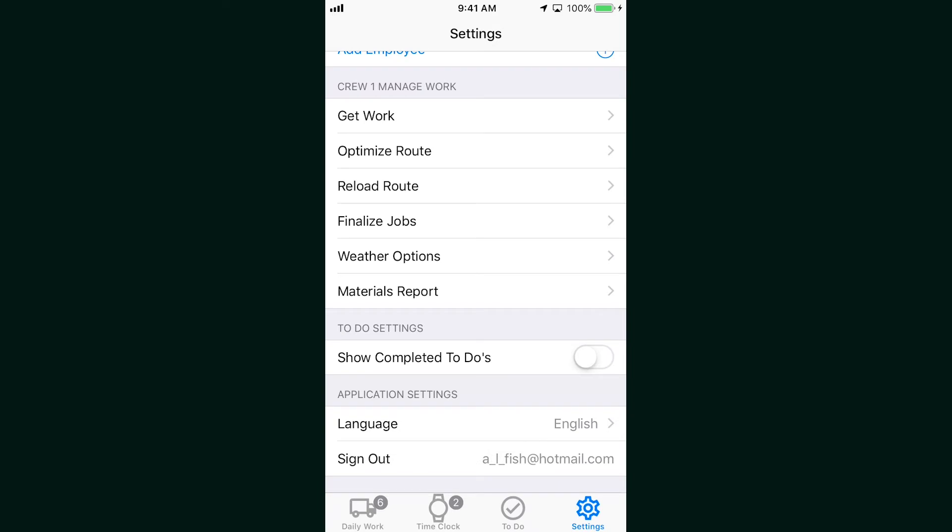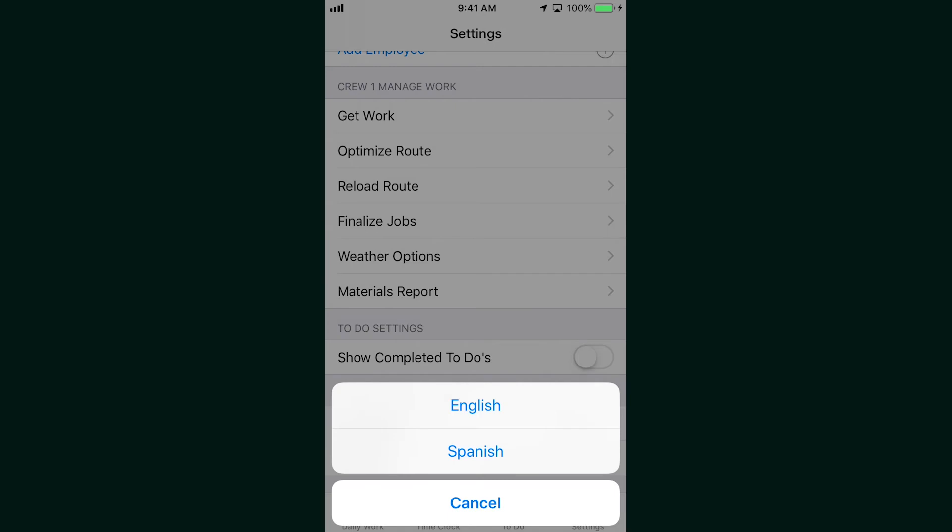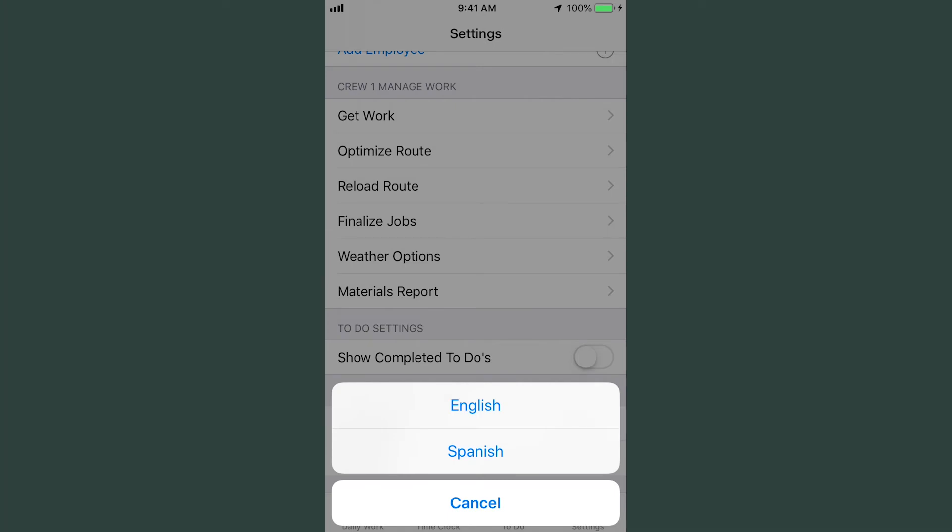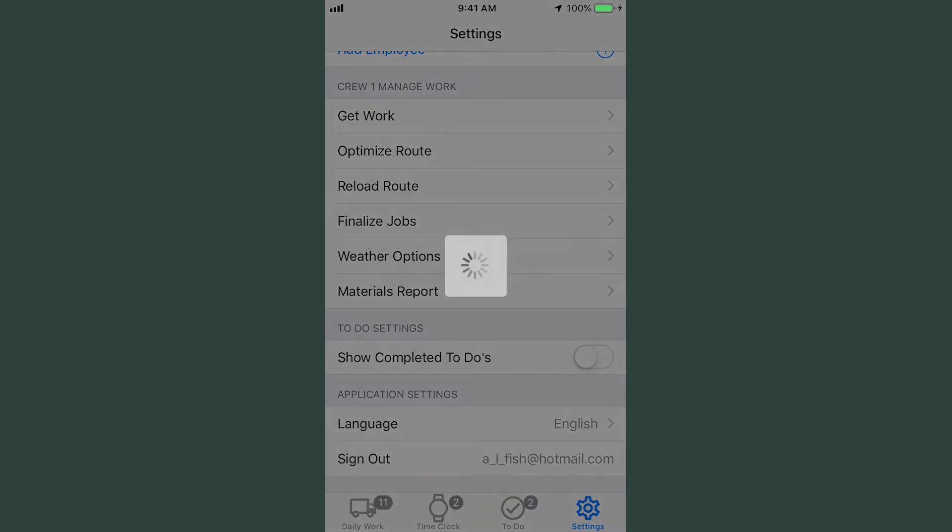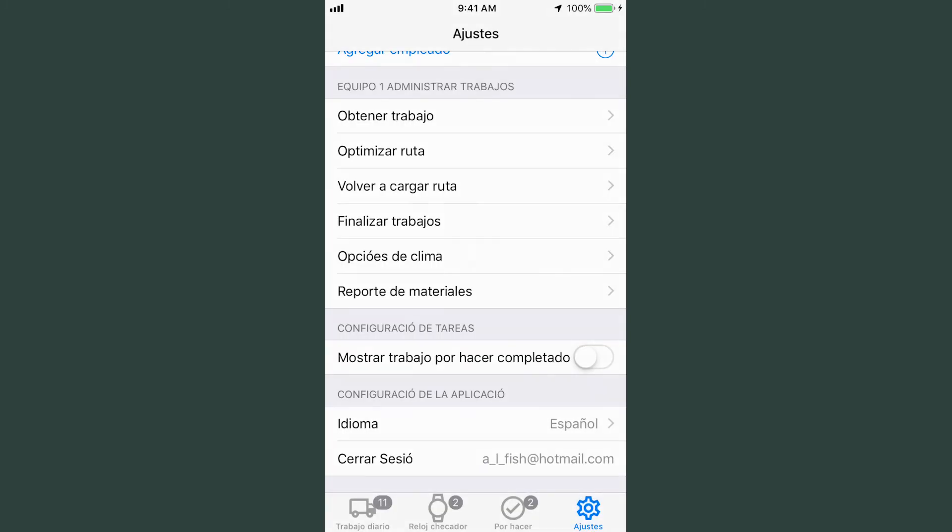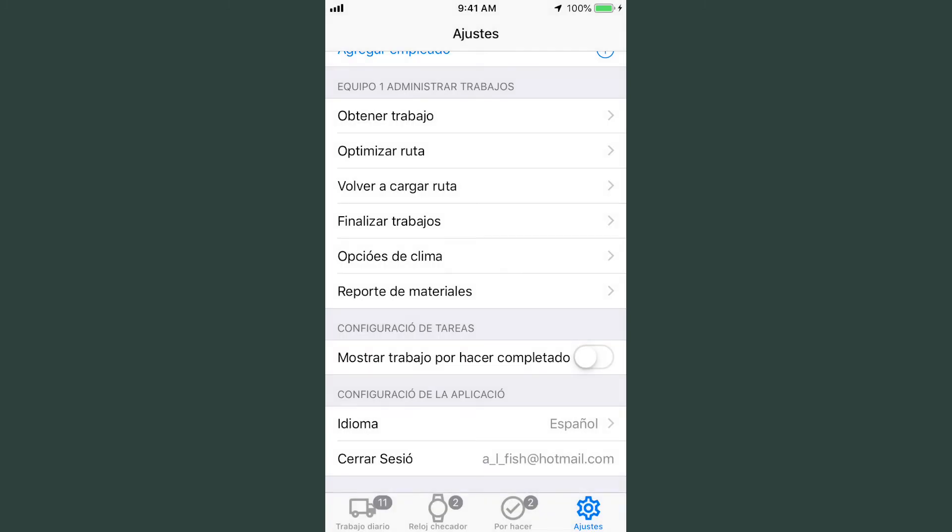One of the most requested features we've had over the years is to add translation to the app. Now we've done it and you can select English or Spanish for the entire app. All of the functions and screens will read in either language you choose. Check out the video we have on our YouTube channel that'll show the entire app translated in Spanish.